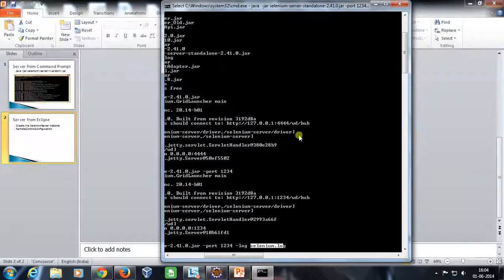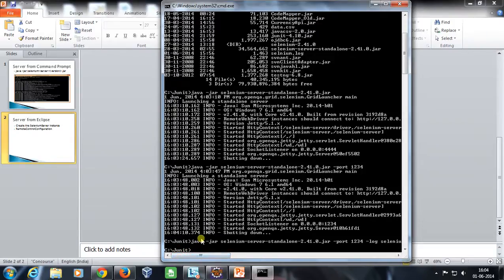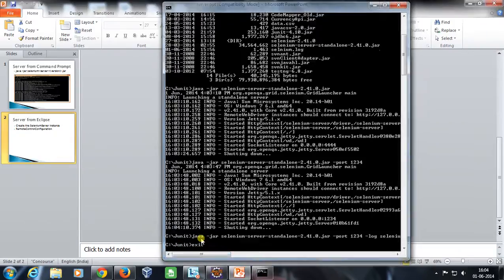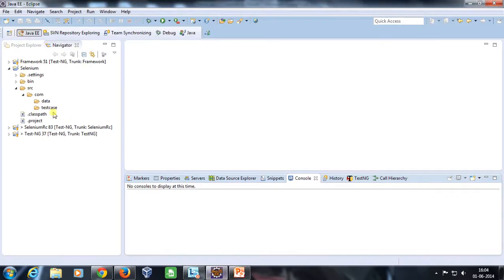That is one way to start the Selenium server from the command prompt. I'm going to kill this server now. The other way is with the help of Eclipse, so let me open Eclipse.